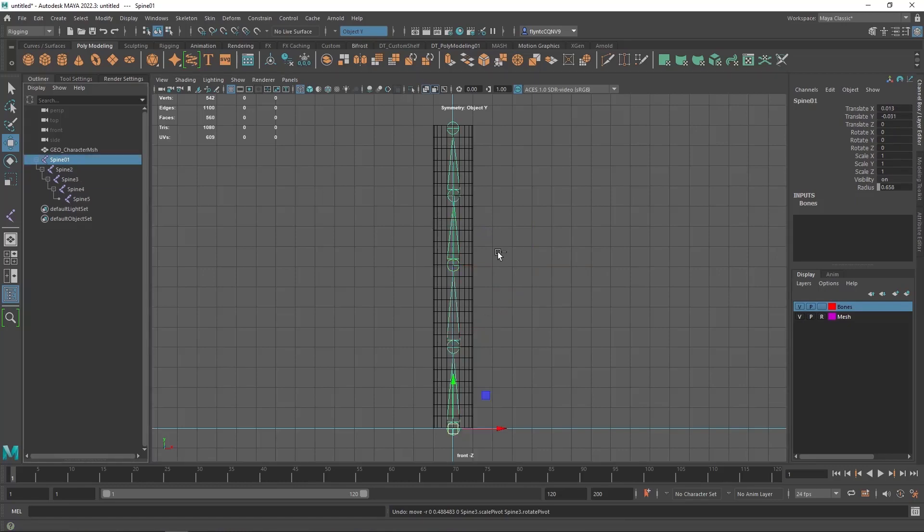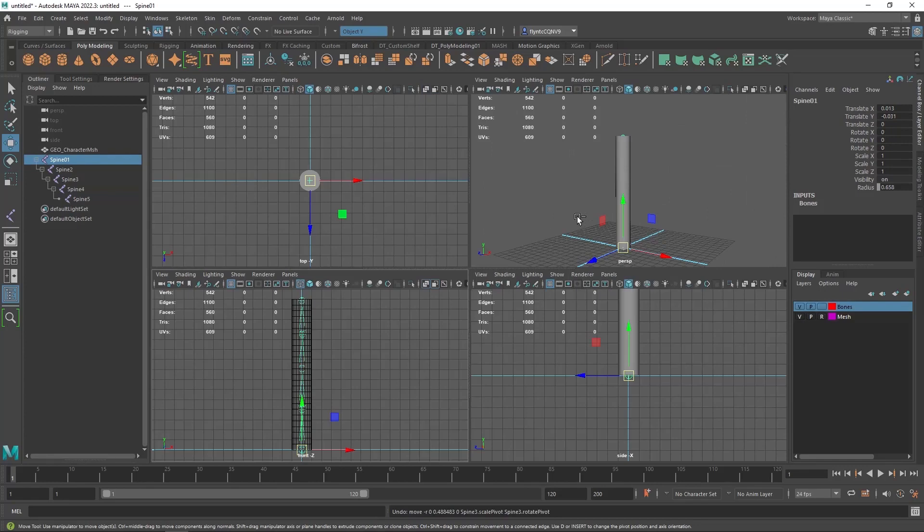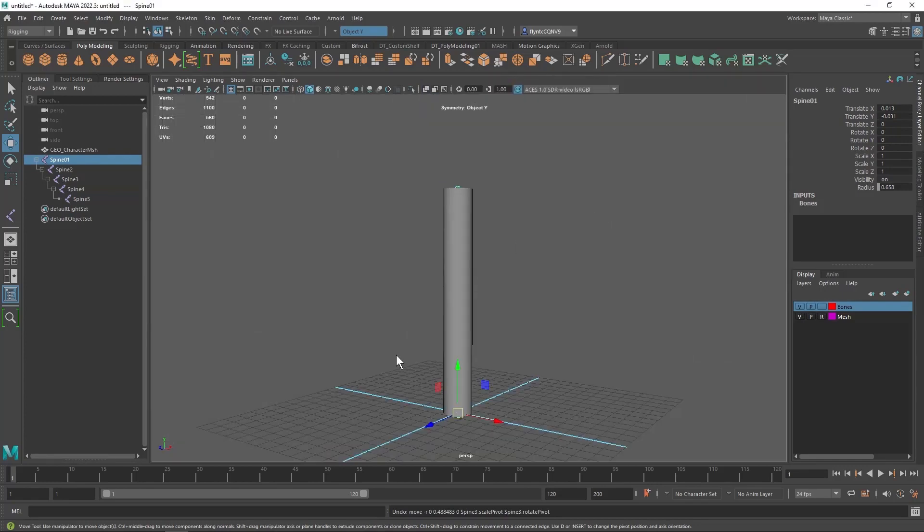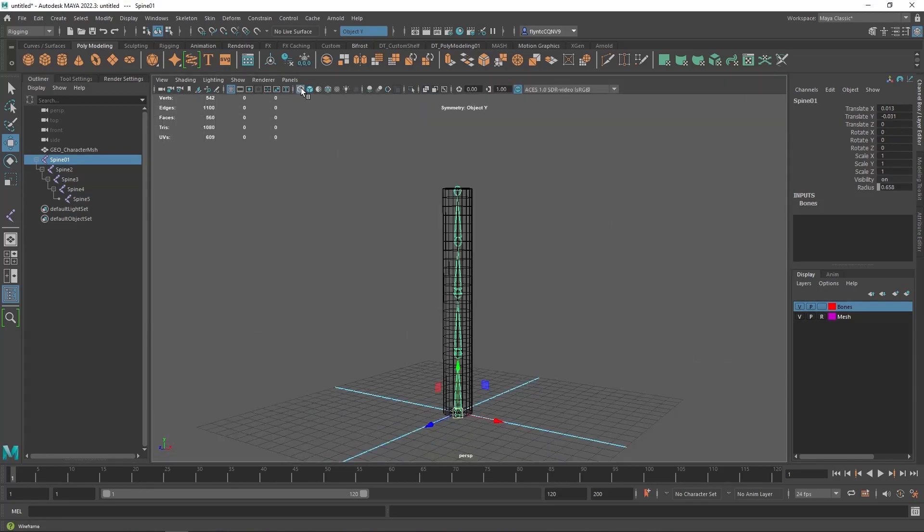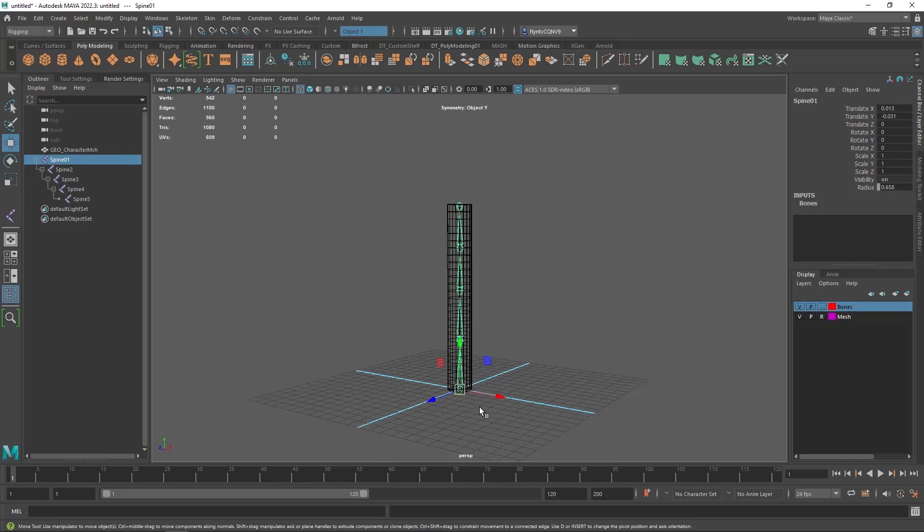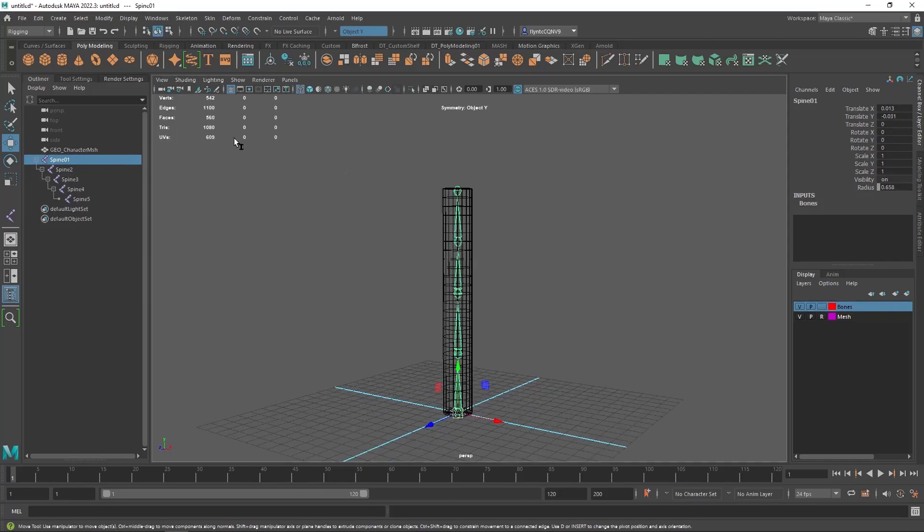So let's create some controls. Let's hit the spacebar and switch to the perspective view. And I'm going to switch to wireframe so I can see everything in here. And controls are usually objects that are not rendered.